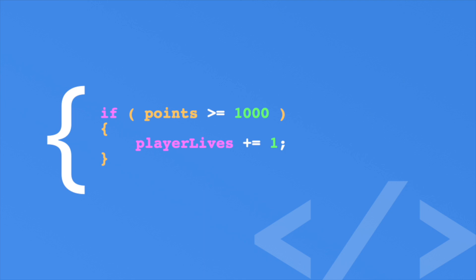So this is how you would format a question about reaching 1000 points. If the points is greater than or equal to 1000, the player lives variable is increased by one. A quick little tangent about braces. You'll often see them formatted like this. The result is the same. Since we are using unity style guide, we are keeping the braces on their own line.